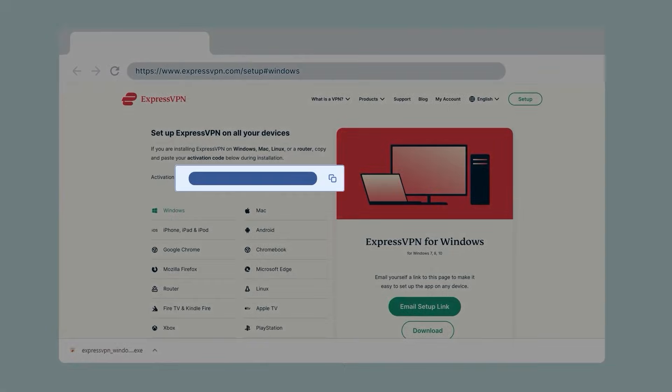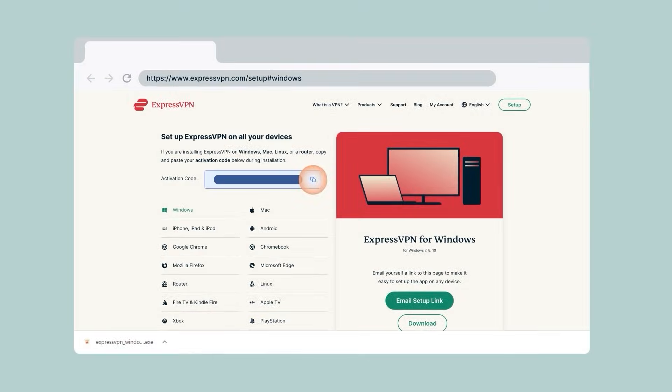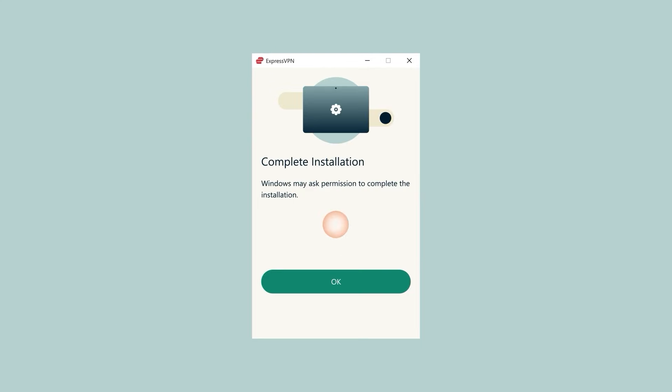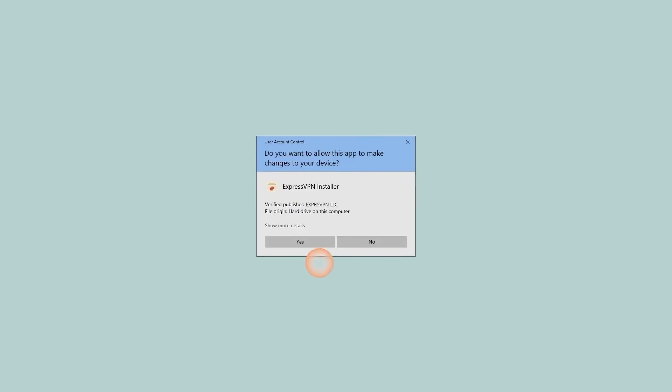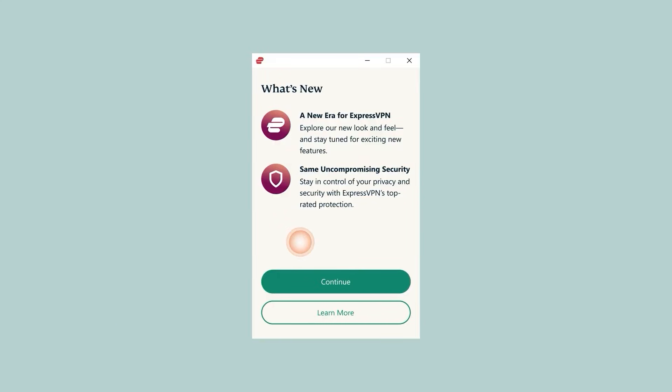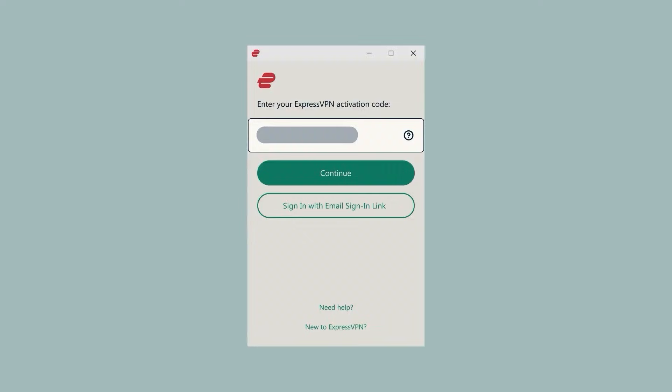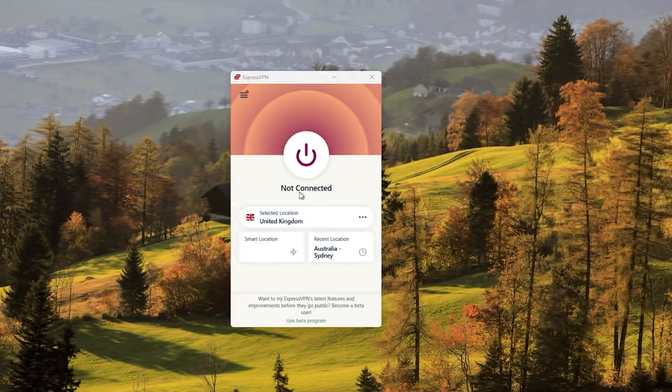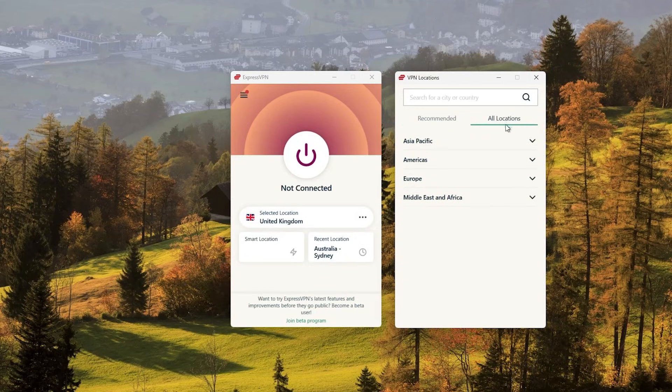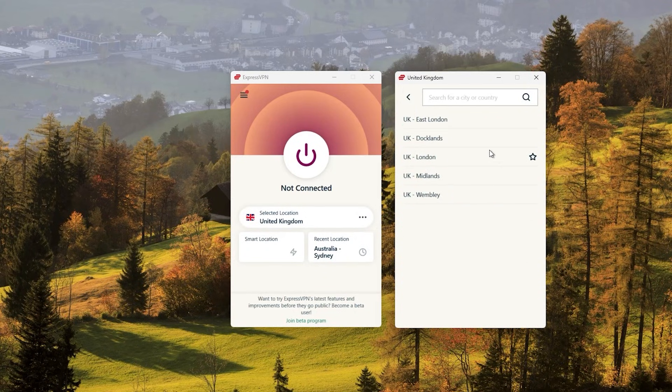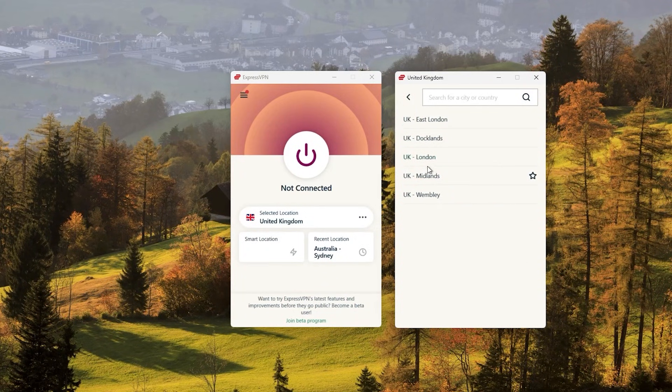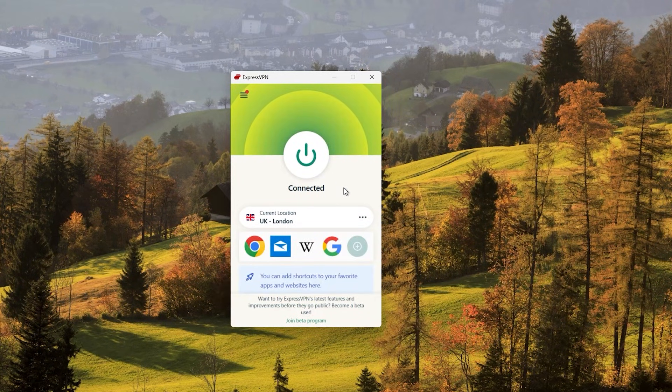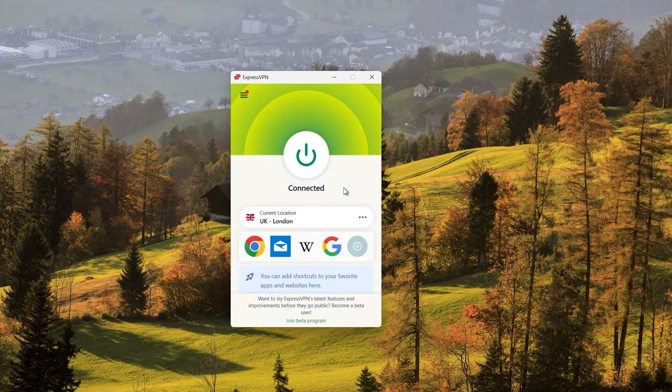After the download is complete, run the installation file and follow the on-screen instructions to install the VPN software on your computer. Then launch the VPN software and log into the VPN service using your credentials. Once you've logged in, you'll be able to choose a server location to connect to. After you've chosen a server location, click the connect button to connect to the VPN and you should see a notification indicating that you're now connected to the VPN.